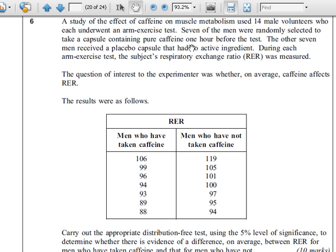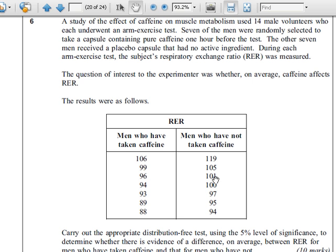One last example on distribution-free tests. Again, two samples here. From the context, seven men were given a caffeine capsule before the test, and another seven — a different seven — received a placebo capsule. So these values have nothing to do with the other seven values, which means the data is not paired. So it's a Mann-Whitney U test.